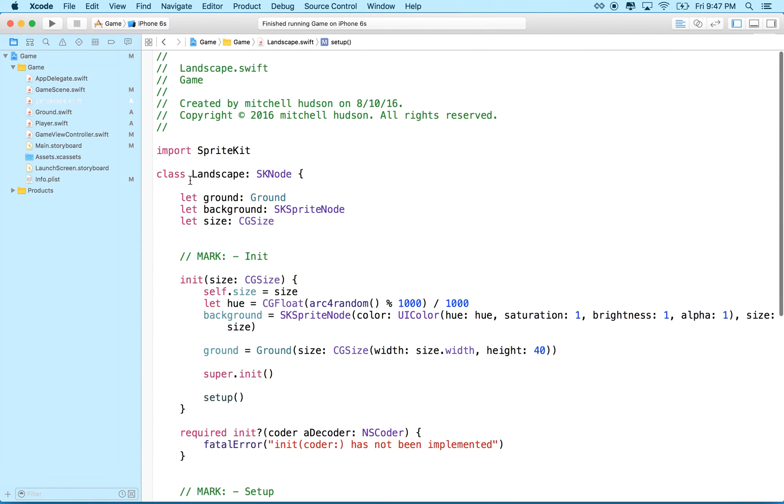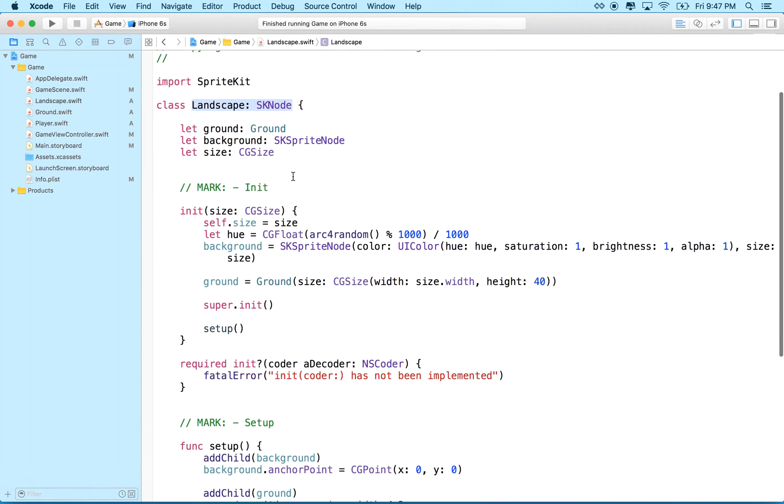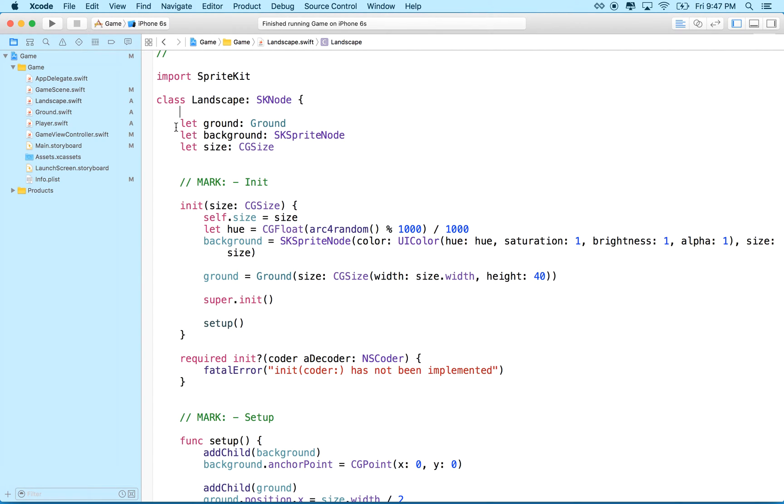So I'm going to switch to the landscape.swift. This is our class landscape, and it's an SK node. And just for this example, we have to build some objects that we can put into a scene, and we'll do that in future videos. But right now, what we'll do,